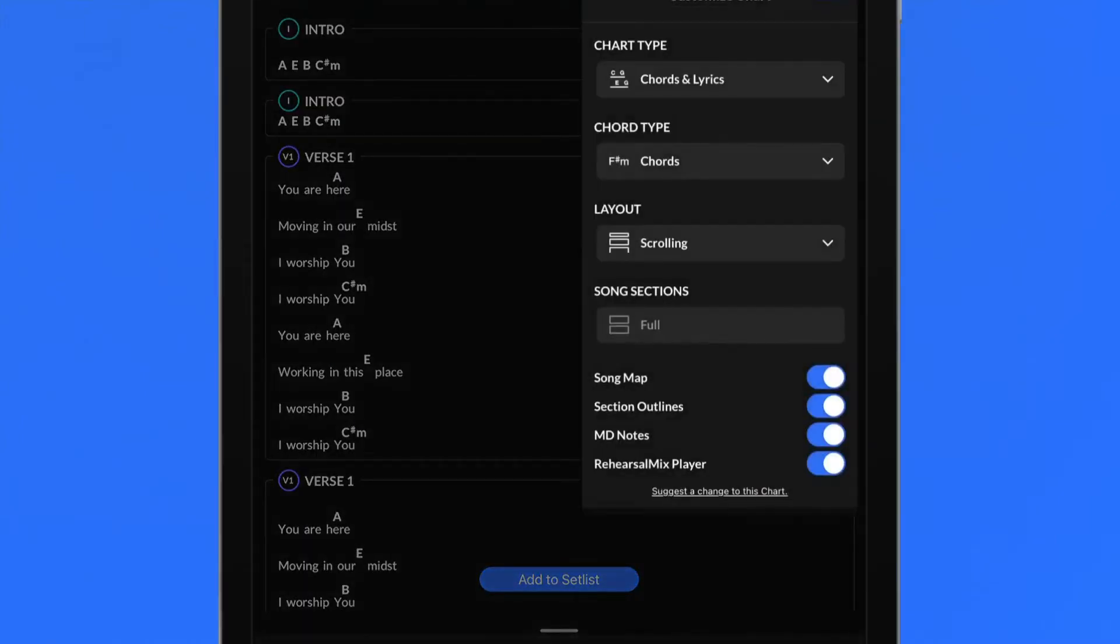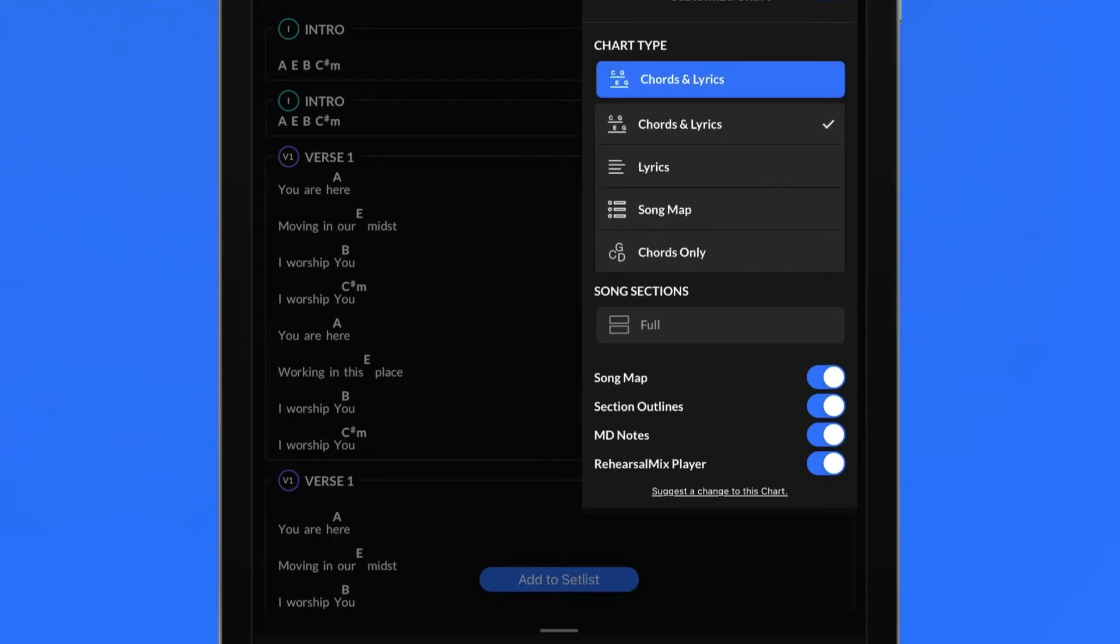The customized chart menu is where the power of dynamic charts is put into your hands. Choose your preferred chart type, which includes chords and lyrics, lyrics only, song map or chords only.